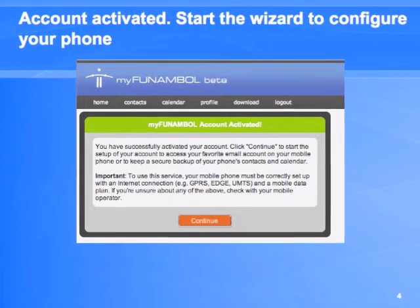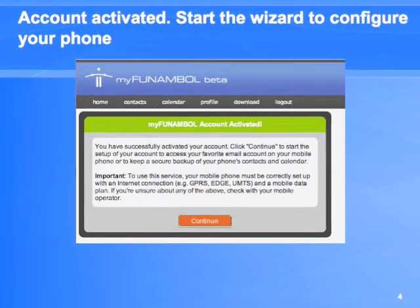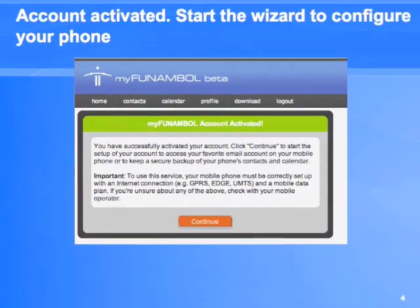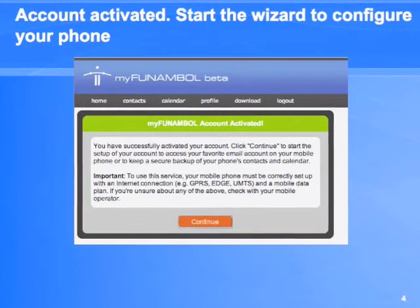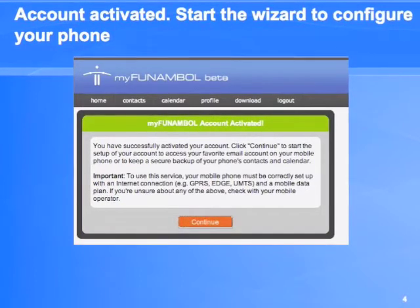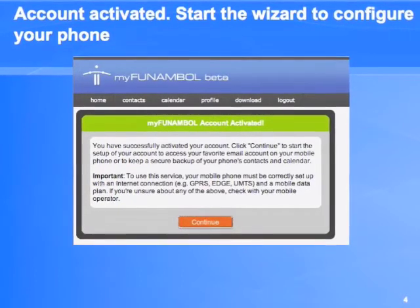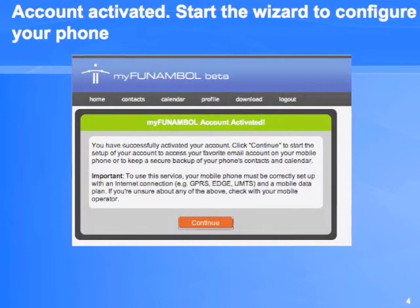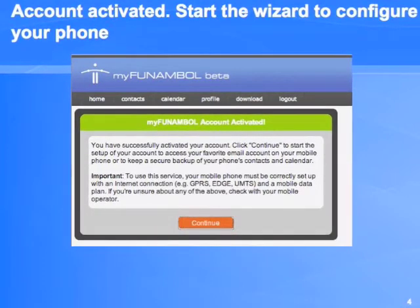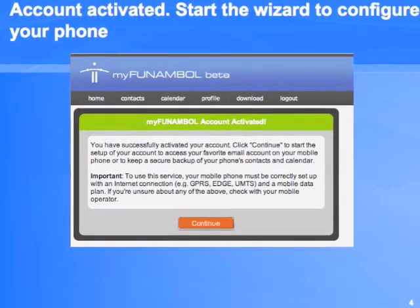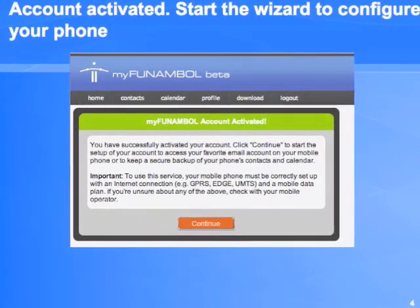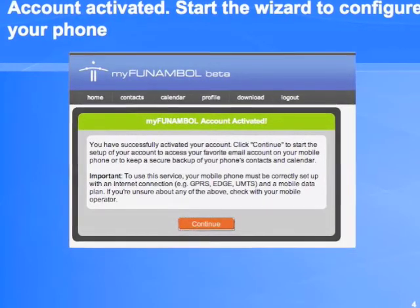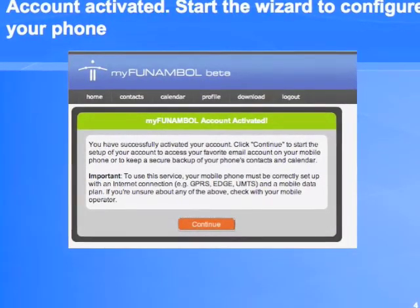Once your new account is activated, a simple wizard will help you to configure your phone. The wizard involves mainly two steps. The first one is to set up the push email, and the second step is about configuring the sync options for address book, agenda and notes.